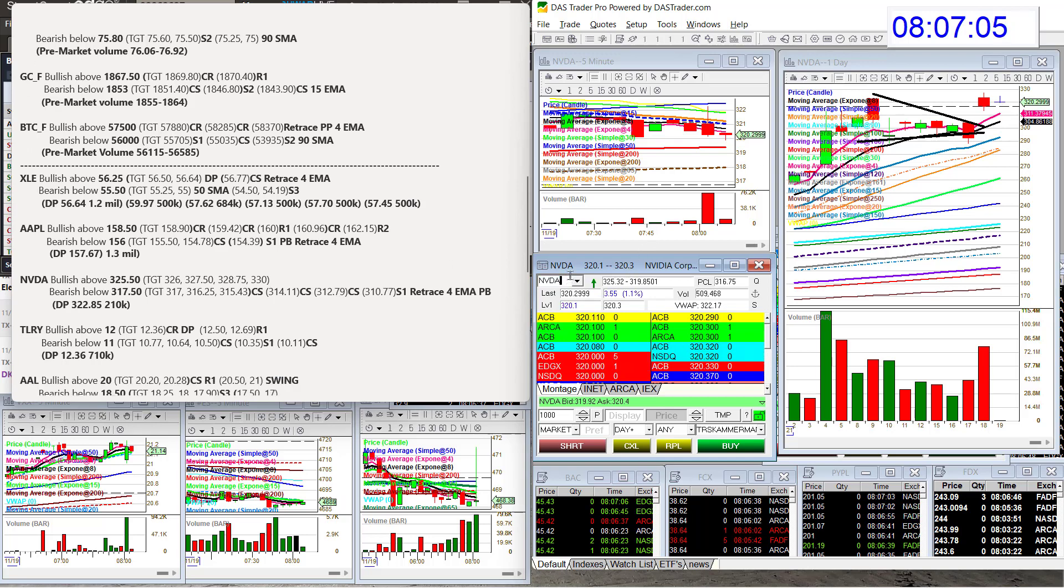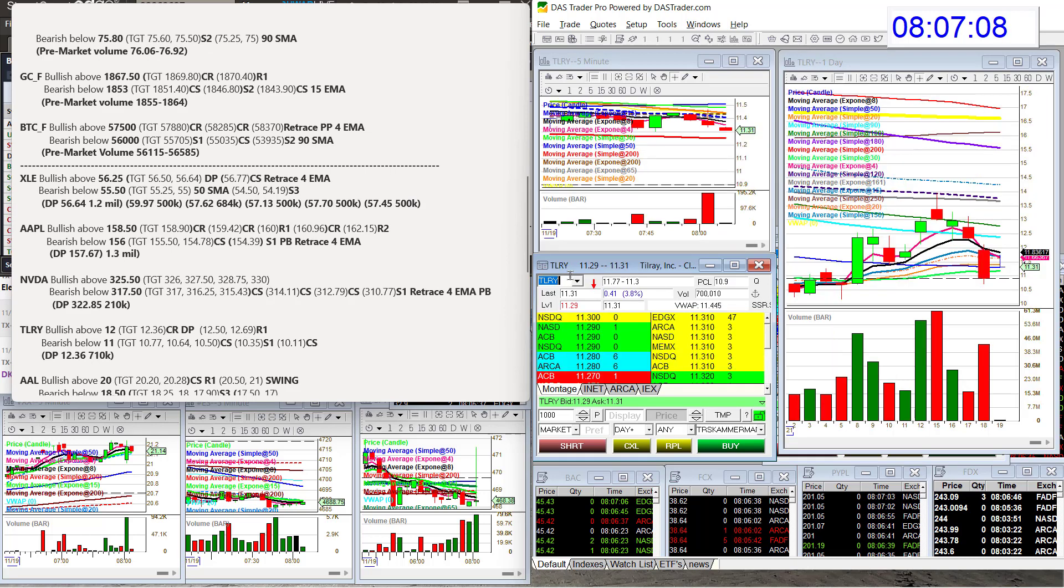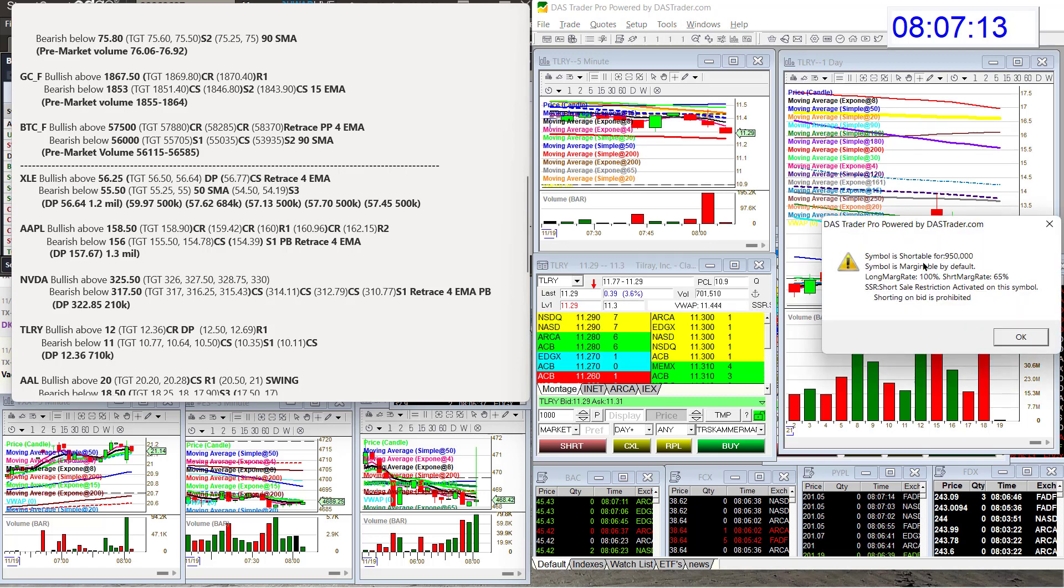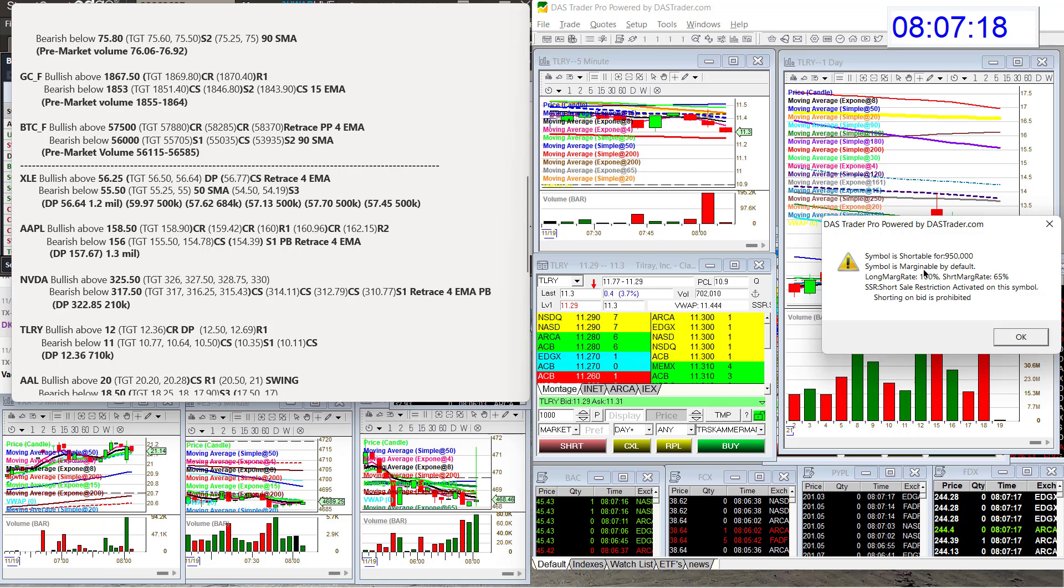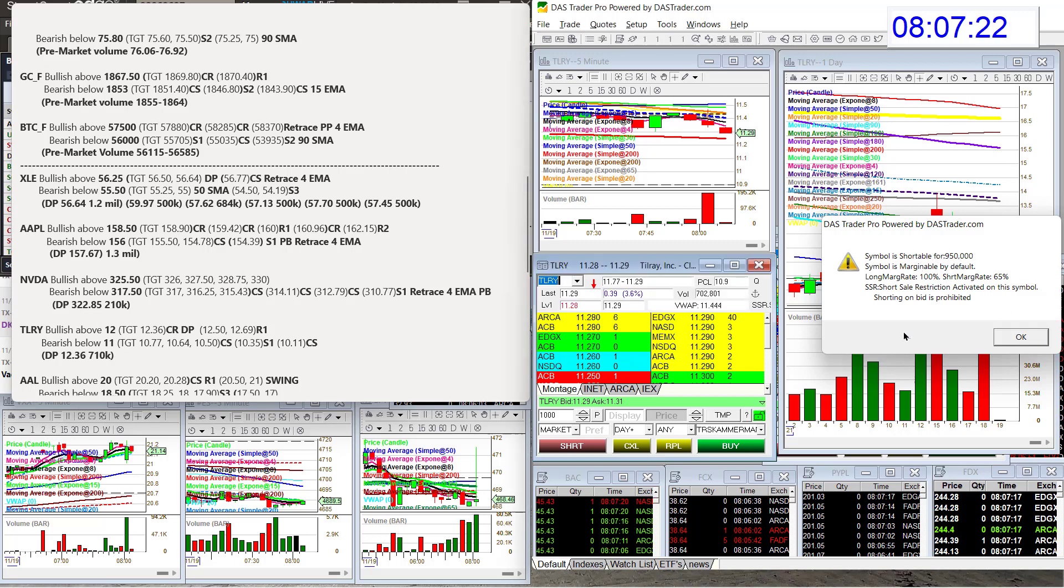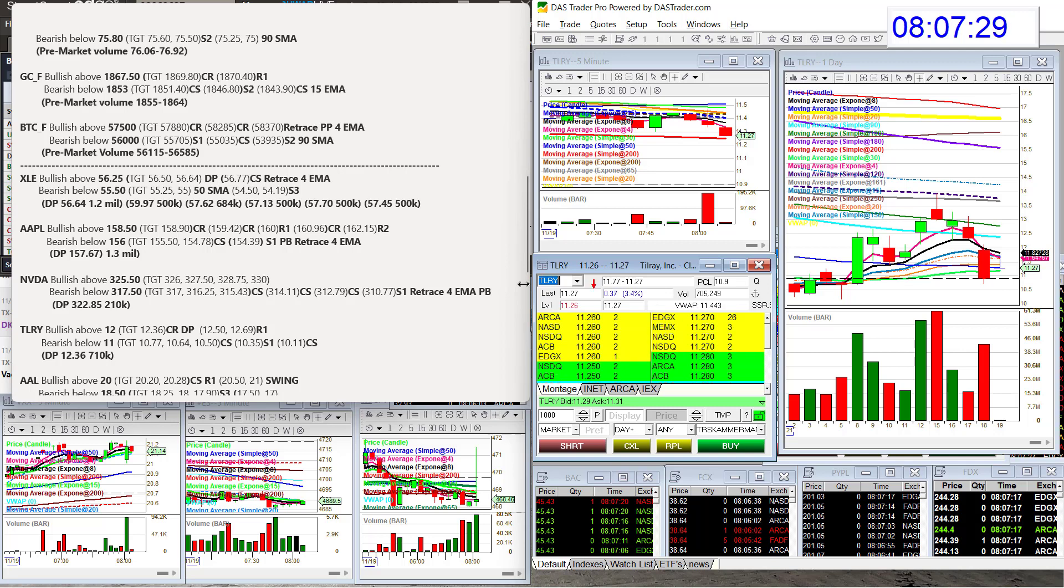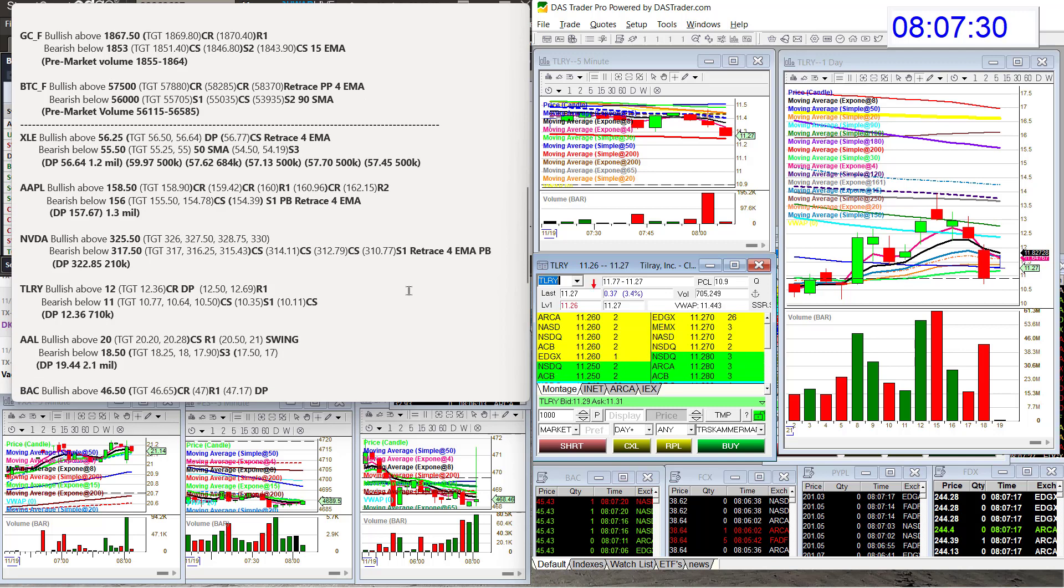Let's head on over to Tilray. It has volume this morning, a lot of volume. It does have a short sale restriction, but you can see Interactive, which is what my DOS Trader Pro is tied with, is letting you short it for 950,000 shares. Interactive is really good. They always have shares available. Bullish above 12 and bear below 11. Alright, for Tilray.